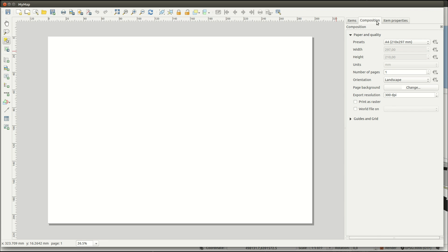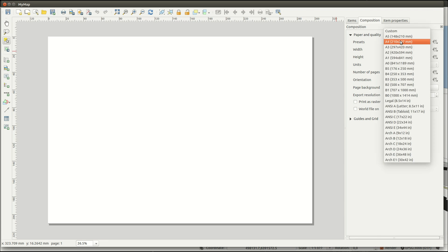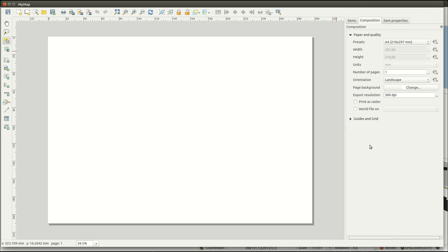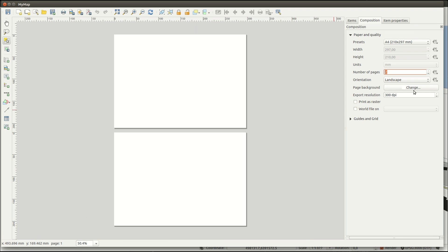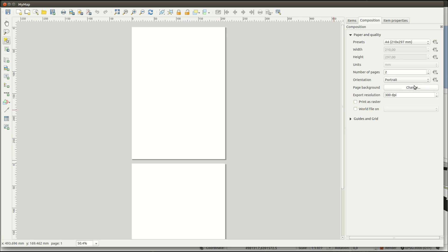In the panel you can change the paper presets to a format you like. If you want to create multiple pages it's easy to add more. You can also change the orientation of your pages.